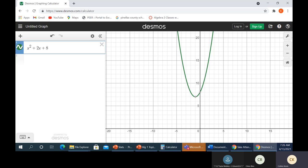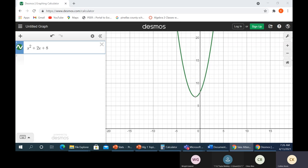If you graph this and it doesn't touch the axis, then there are no real solutions. We can get those imaginary or complex solutions, as you've seen, from the quadratic formula and also from the completing the square process.